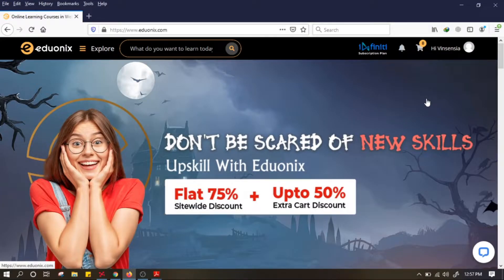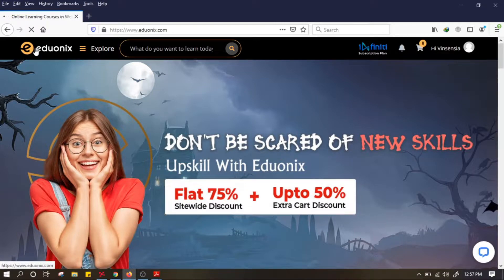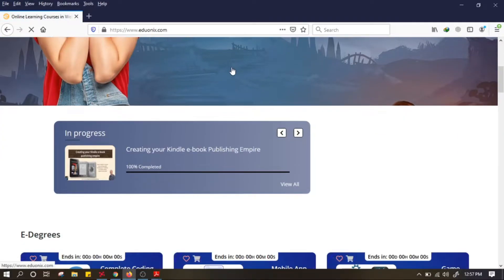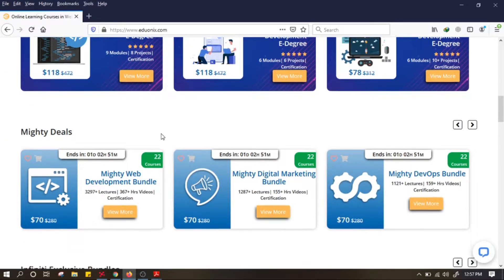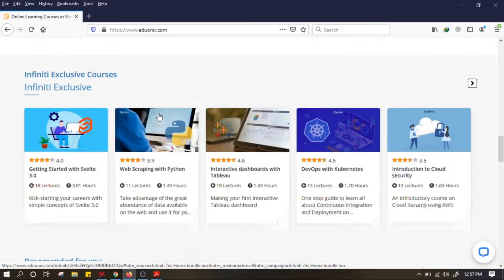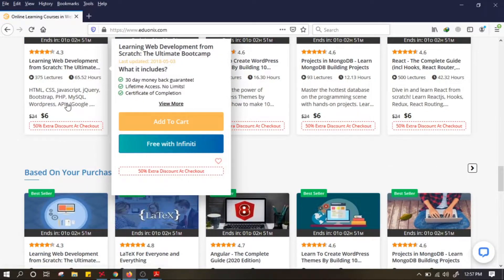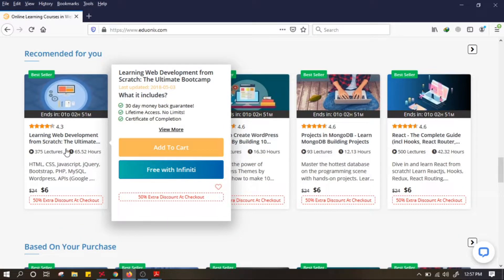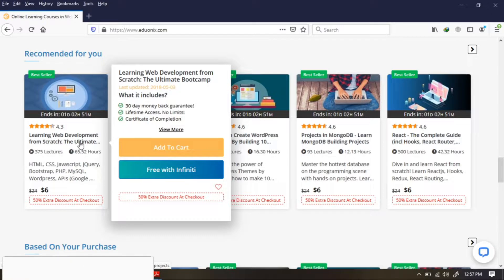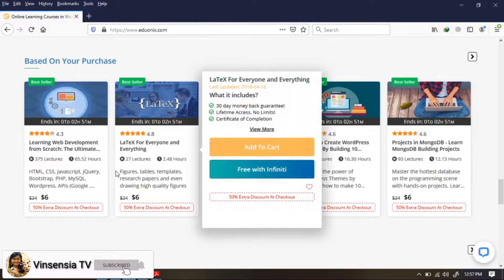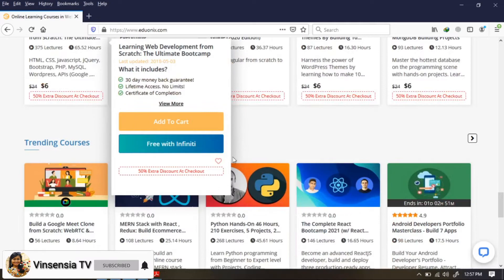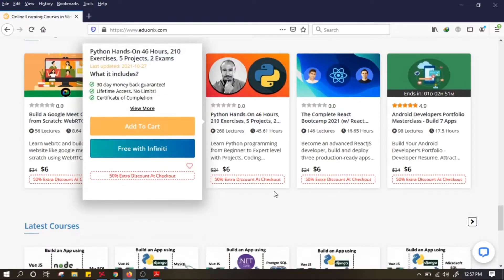Nah bagaimana caranya tahu kursus-kursus apa saja yang gratis di Eduonix? Klik Eduonix untuk masuk ke halaman utama. Di sini ada banyak kursus yang muncul, dan tidak semuanya gratis. Ada yang berbayar, seperti Learning Web Development yang harganya 6 dolar. Trending courses juga berbayar.